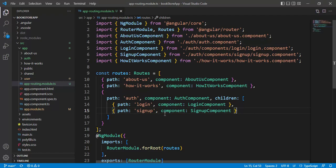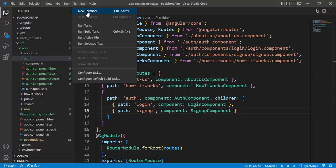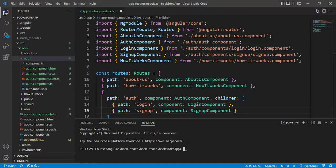I don't want to use the routes code in the app routing module — I want to move it to the auth module. Inside the auth folder I want to create one routing module. Let's open the terminal and write the command: ng g m, specifying the path inside the auth folder, with module name auth-routing-module. Use the flat option so no parent folder is created, and use the module option pointing to auth to register it in the auth module. Then press enter.